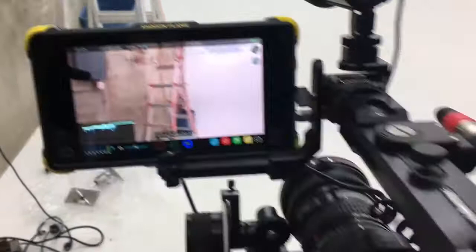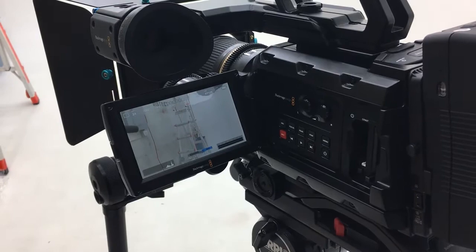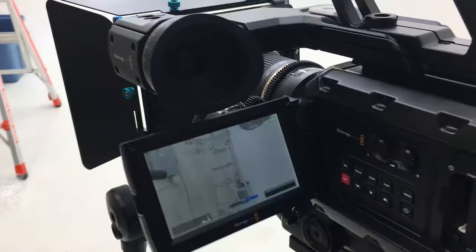Now with all the recording formats that you have available on the Ursa Mini 4.6 and that they are at a much higher rate than the Shogun, you wonder why you'd want to even record to the Shogun.